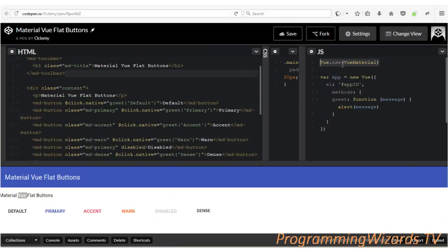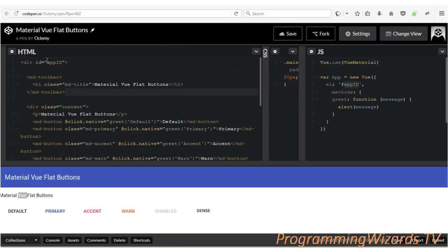In JavaScript, the first thing we do is Vue.use with Vue Material. Then we create our app: Vue app equals new Vue, and we send it to this particular app element. Inside it we pass an object with the element referencing the app id. Then we define our methods - we have one method called 'grid' which takes a message parameter.